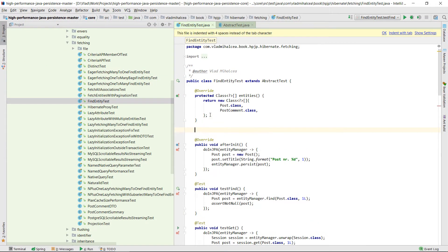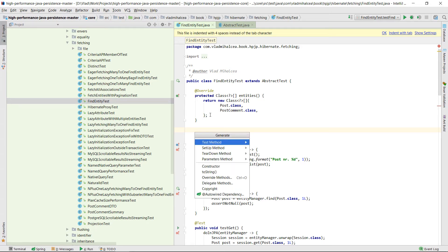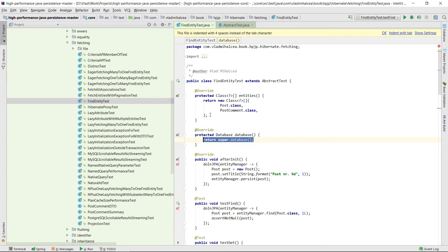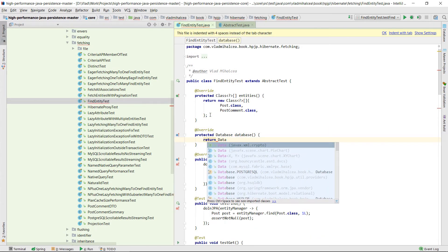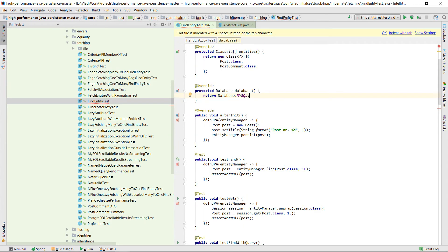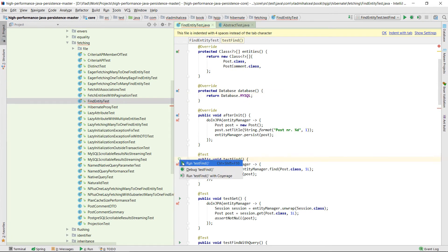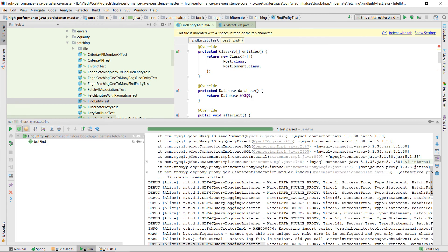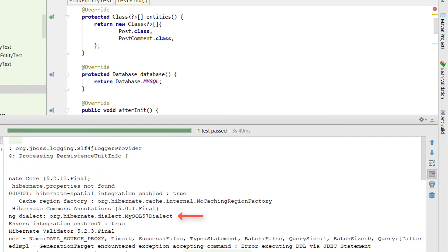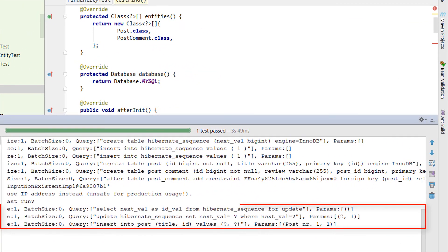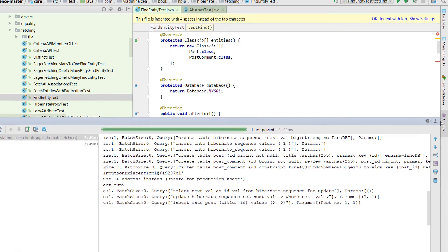You can also override the Database method and declare what database type you'd like this test to run against. If we choose MySQL, tests are going to run on the local MySQL database server. Notice that Hibernate used the MySQL 5.7 dialect this time. The generated SQL statements don't use database sequences since they are not supported by MySQL 5.7.